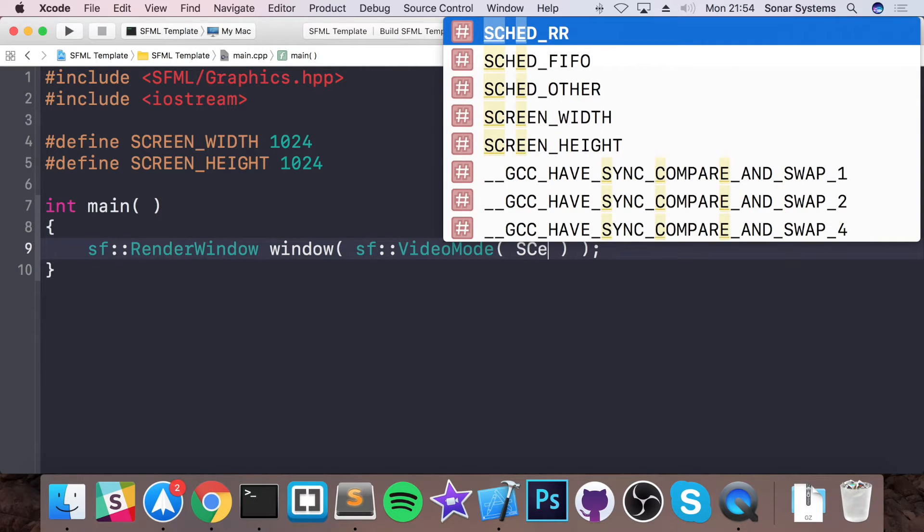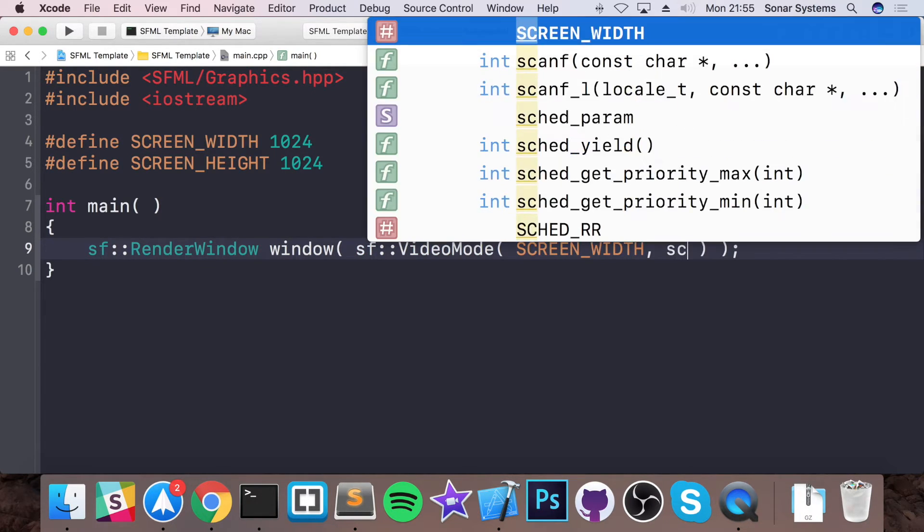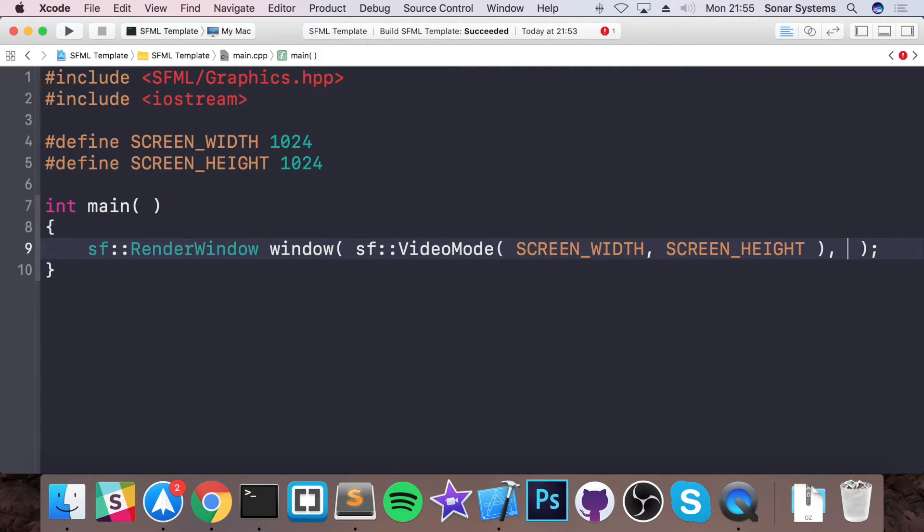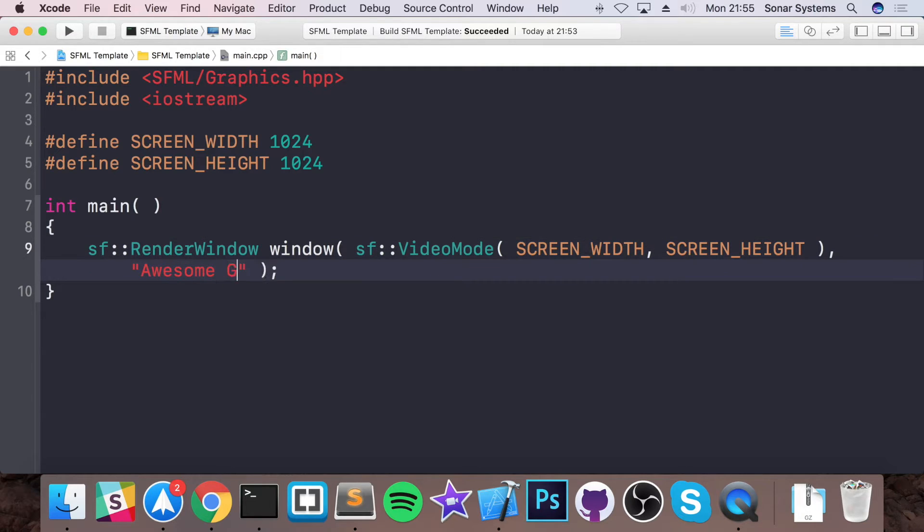So you put SCREEN_WIDTH, SCREEN_HEIGHT. And the final parameter that we pass in is the title of the window, aka what appears over here at the top. So I'm just going to put awesome game like so.